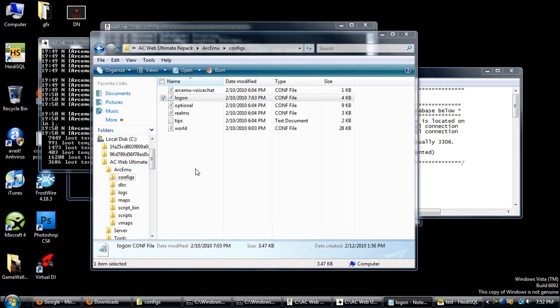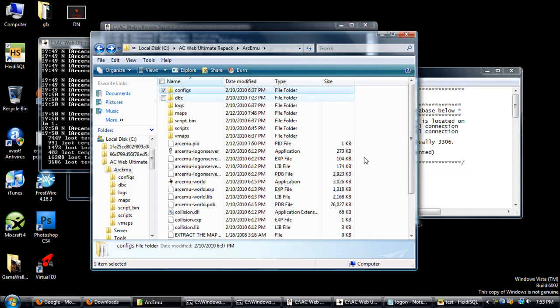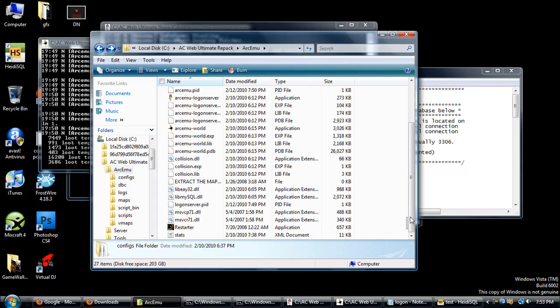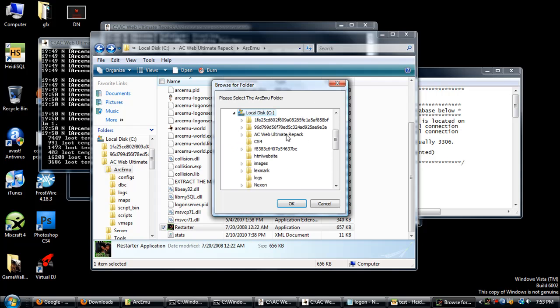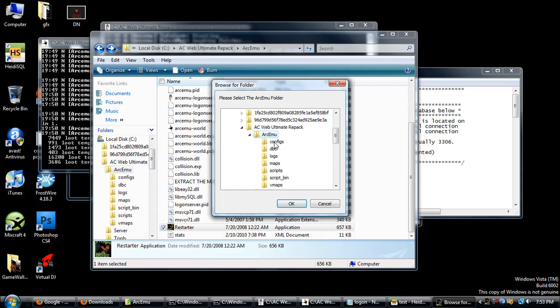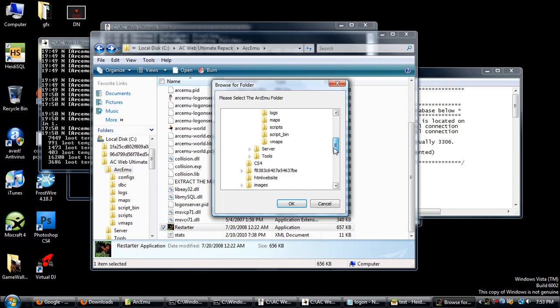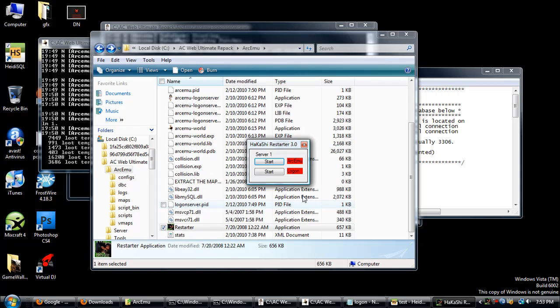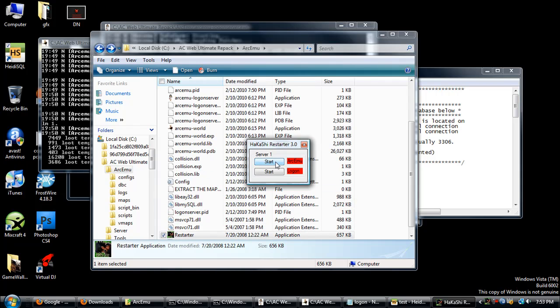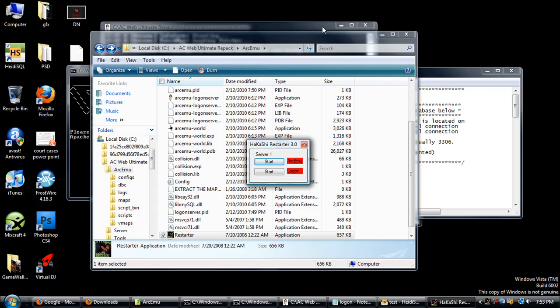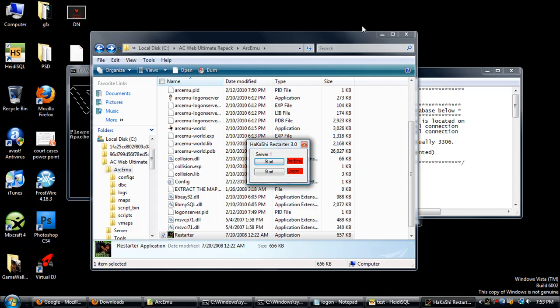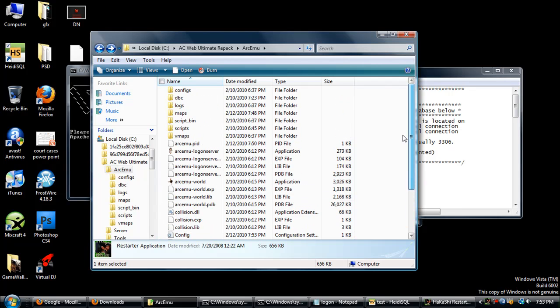Once you've done that, you can log in with the account and mess around. That's pretty much it. If you want, you could have this restarter on, so just in case your logon server and world crashes, the restart will just restart them automatically. Just click Start and Start, and they should start up. If they crash, they'll start up back automatically. I think that's it.